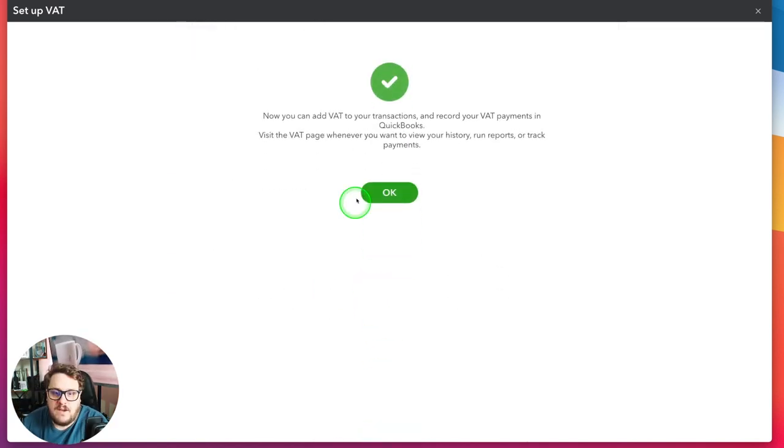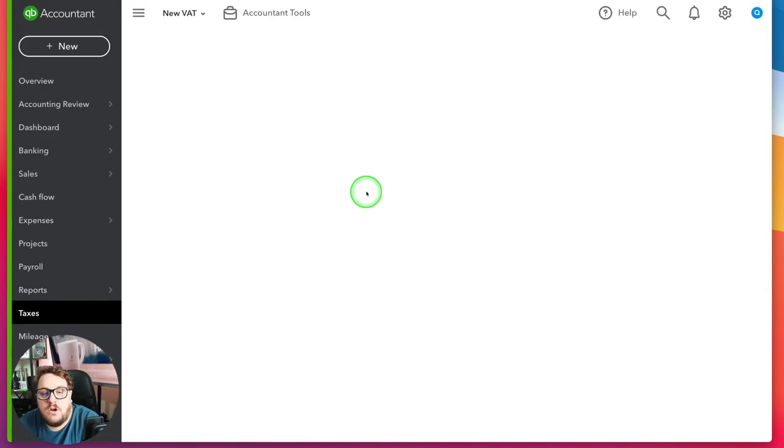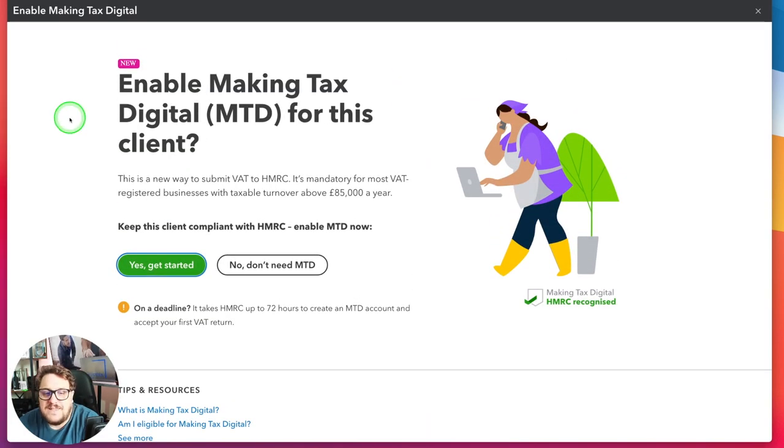There was an option there for the flat rate scheme. I've done a whole video on flat rate scheme so if you're confused about that, do check that other video. Now this is a really important question: Enable Making Tax Digital. Making Tax Digital is basically the way in which you have to file VAT going forward. There are a few exceptions, but for the vast majority of you, you're going to have to file via MTD. In this video we're going to assume you are set up correctly and we're going to use QuickBooks to facilitate you filing your MTD — your Making Tax Digital VAT tax return.